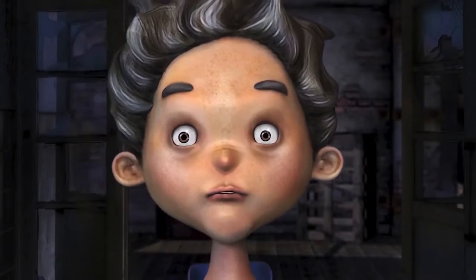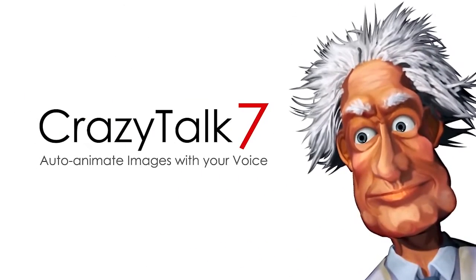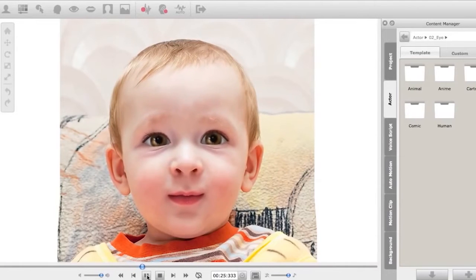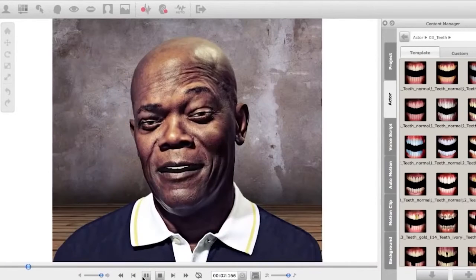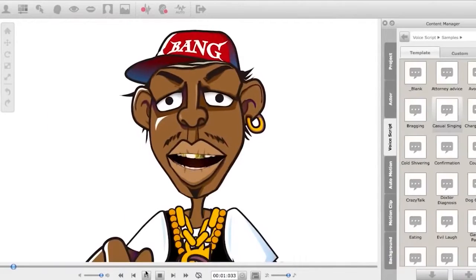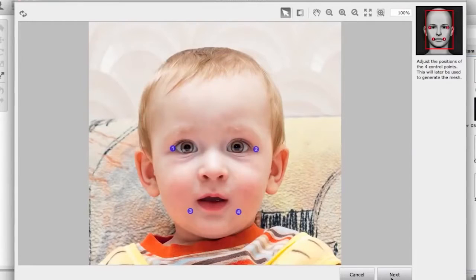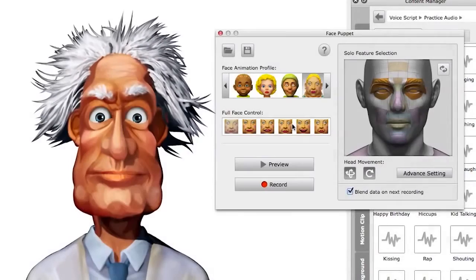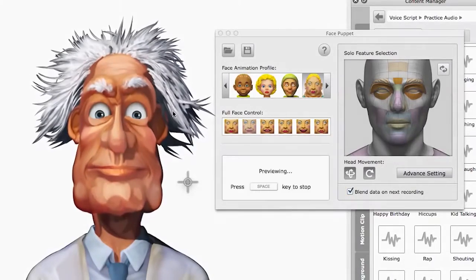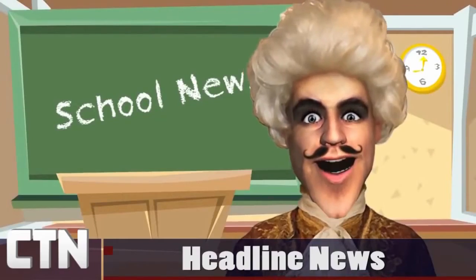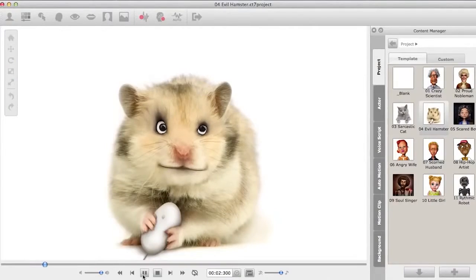Animate images into 3D characters with CrazyTalk 7. This app has high-end auto motion technology that'll match vocal tones to head and facial movements of your character. All you have to do is import the image, indicate facial feature points and record your voice. Impress all of your friends by easily creating hilarious characters for presentations, music videos and much more.